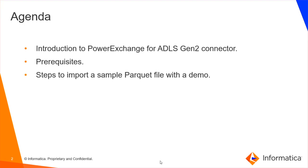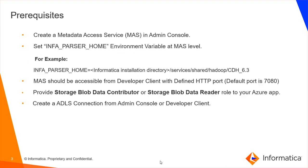Regarding the prerequisites, we have to create a Metadata Access Service in Admin Console. Need to set INFA_PARSER_HOME environment variable at the Metadata Access Service level. Also, Metadata Access Service should be accessible from the Developer Client machine with a defined port. Need to provide Storage Blob Data Contributor or Storage Blob Data Reader role to your Azure application. Need to create an ADLS Gen2 connection from Admin Console or Developer Client.